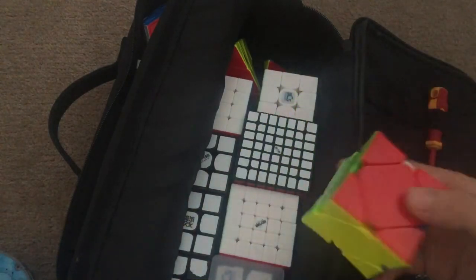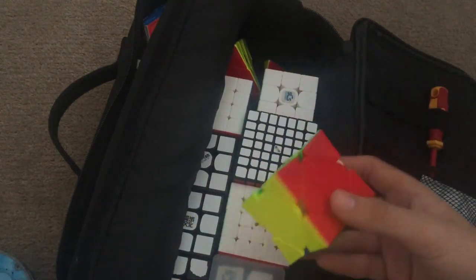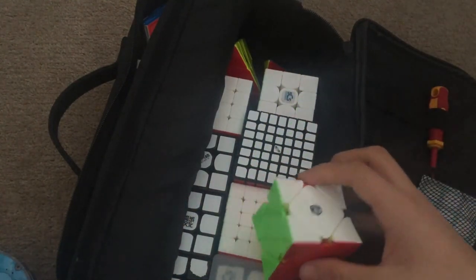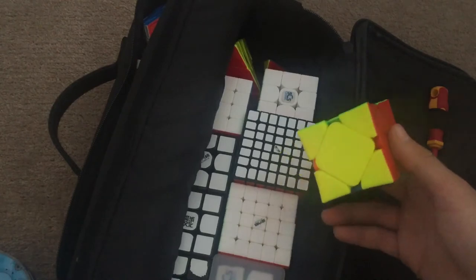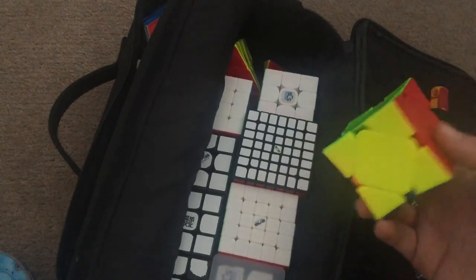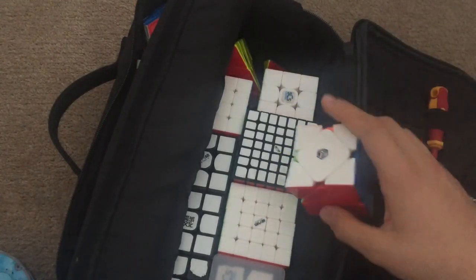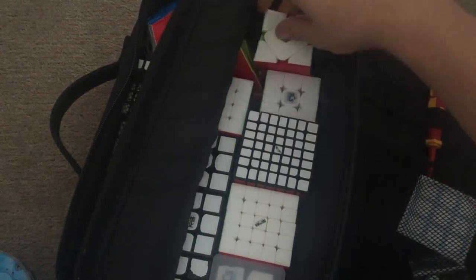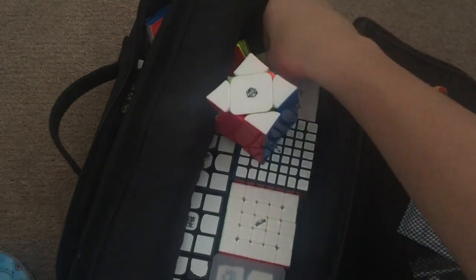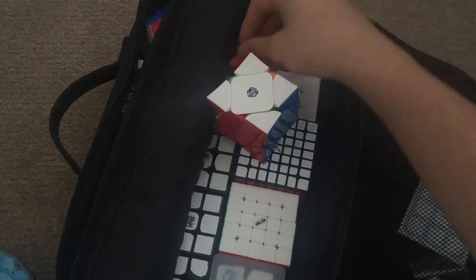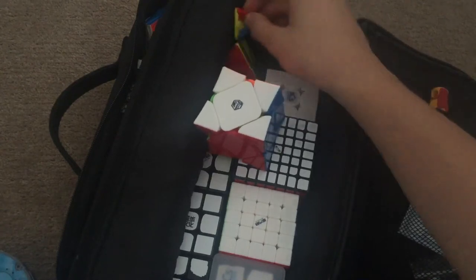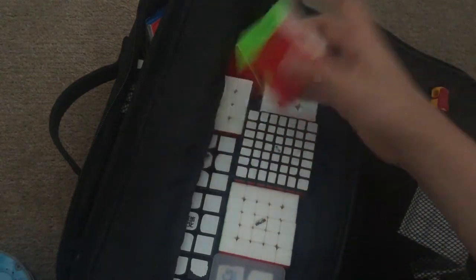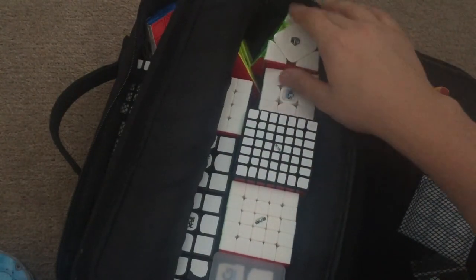And for single, my single is like 4.1, so it's really bad. So just want maybe a sub-3.5 single because I think it's doable. And my single is bad and my average is bad as well. So I'm gonna hope to improve on those.